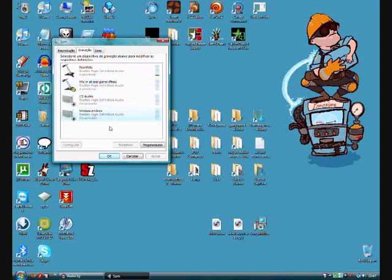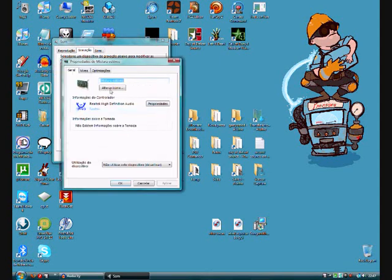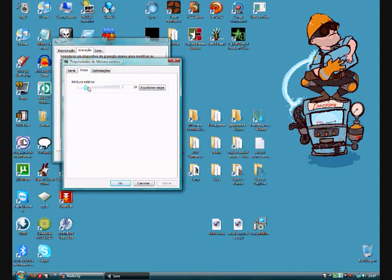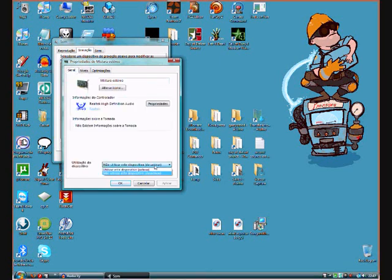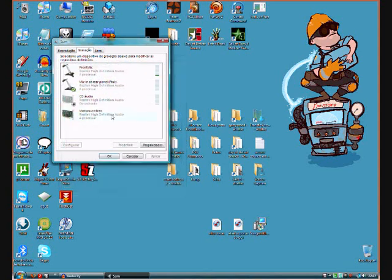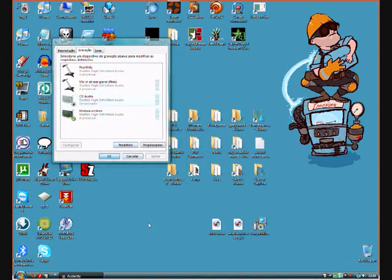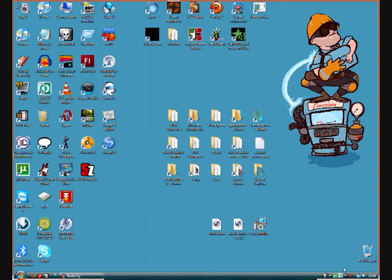Okay, double click stereo mix. Yours may be at zero for default. I changed it to 20, it's cool. Okay, go here, activate. Okay, and now make it your default. Click okay, and it's done.